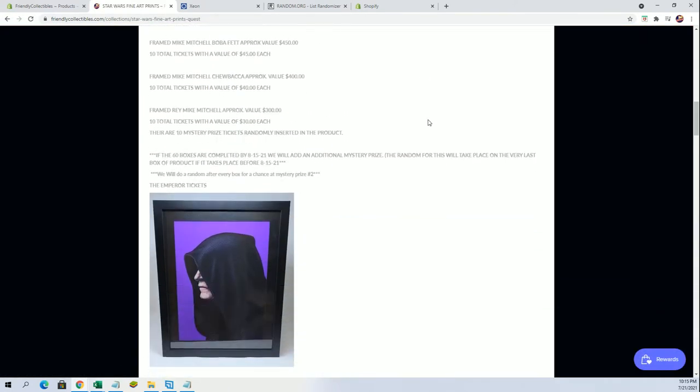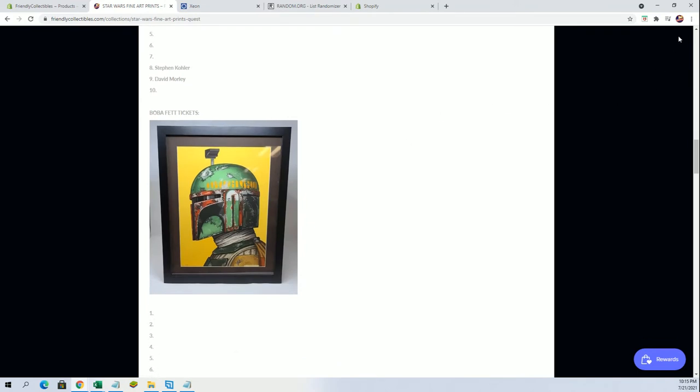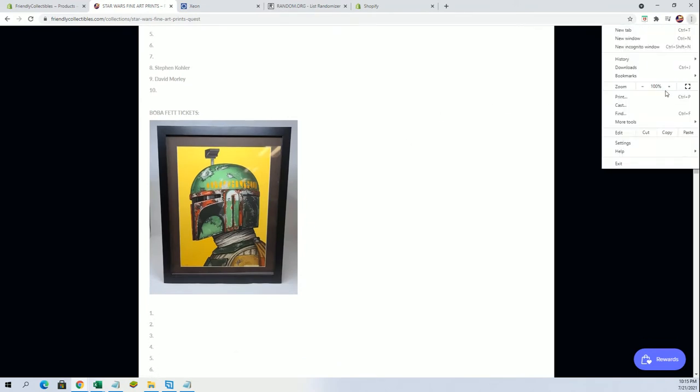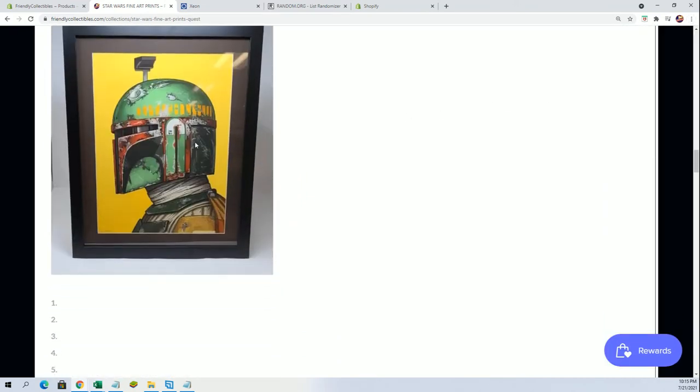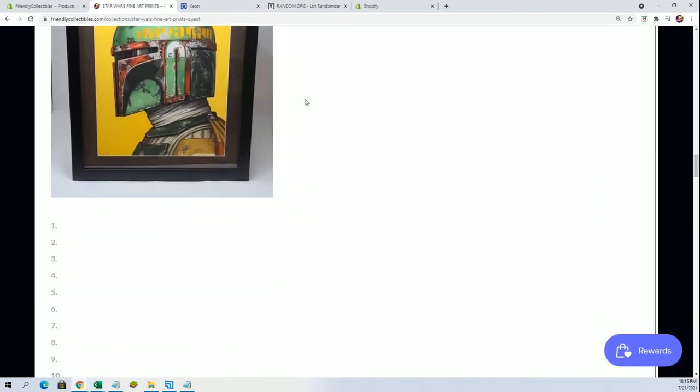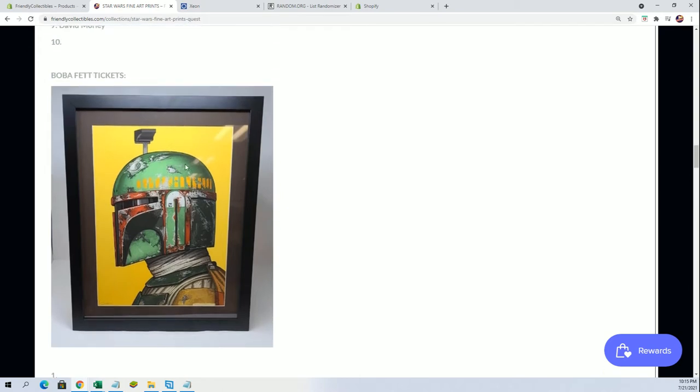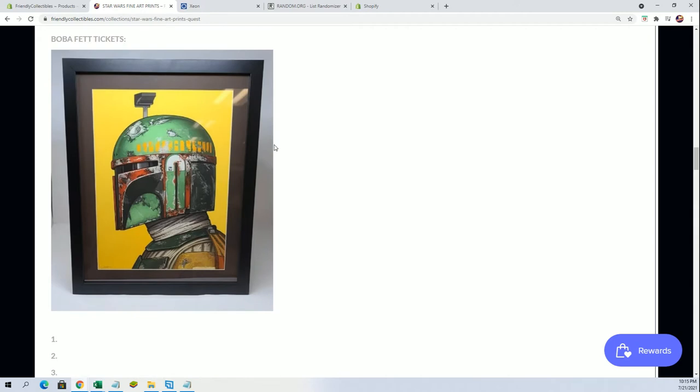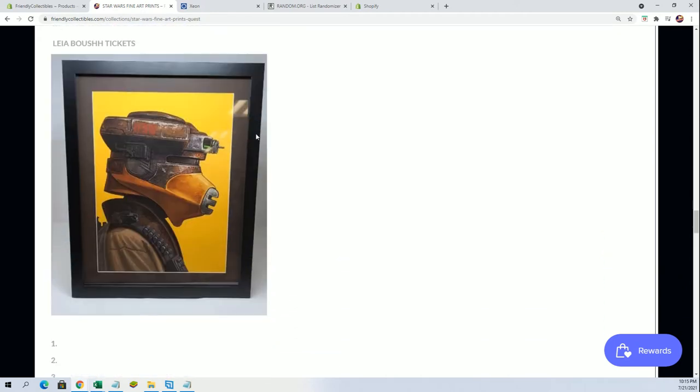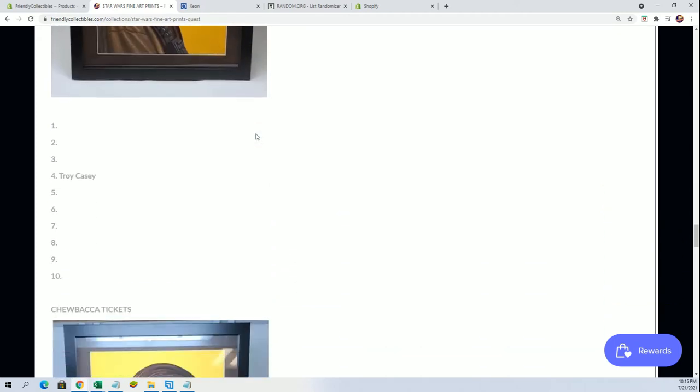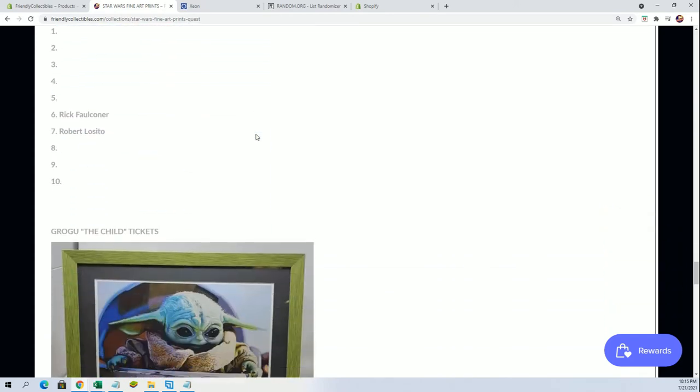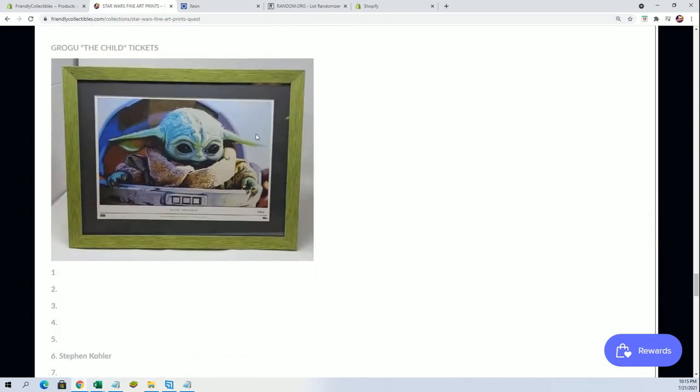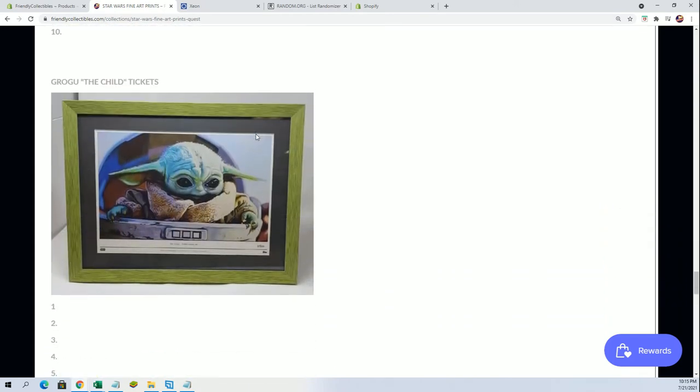Alright, and he won a chance at this Boba Fett Mike Mitchell, which has been professionally done. This picture does not do this one justice, so you have the first ticket chance at that Steve, right there. You hit the first Boba Fett.